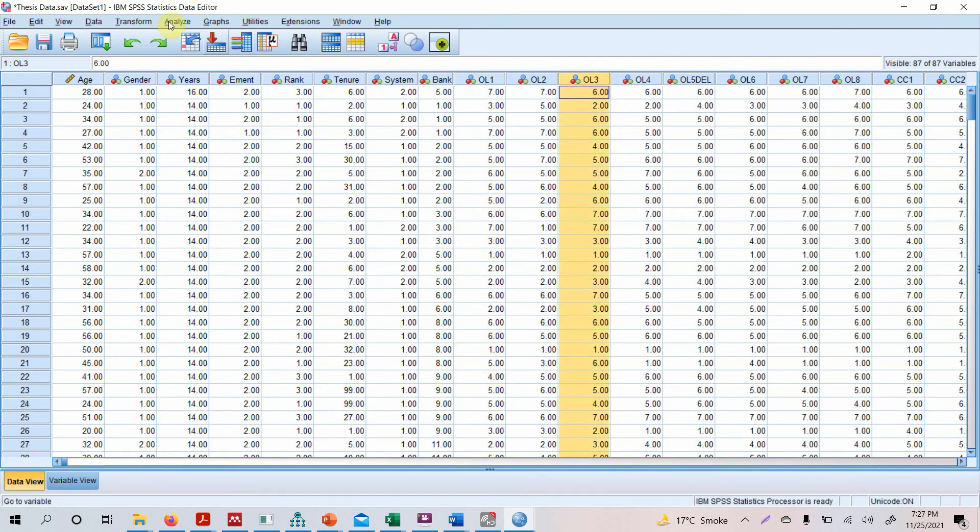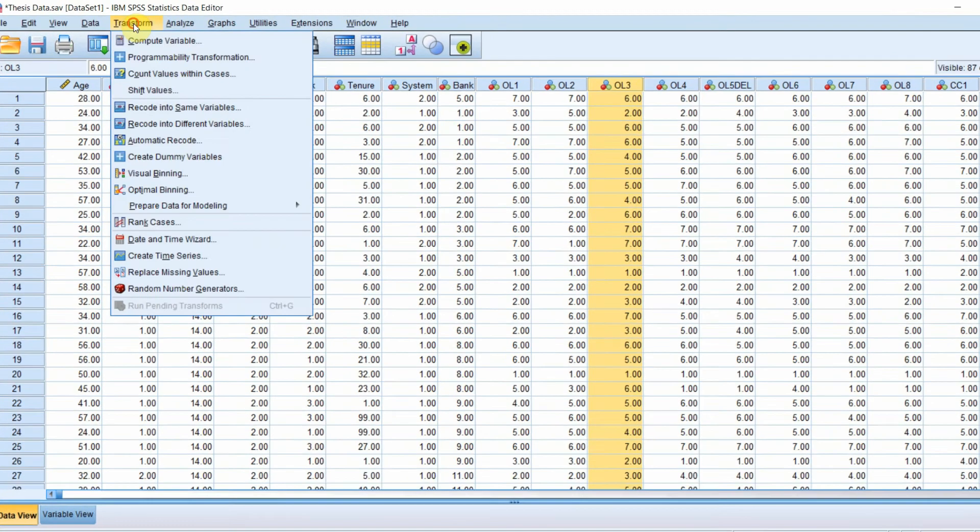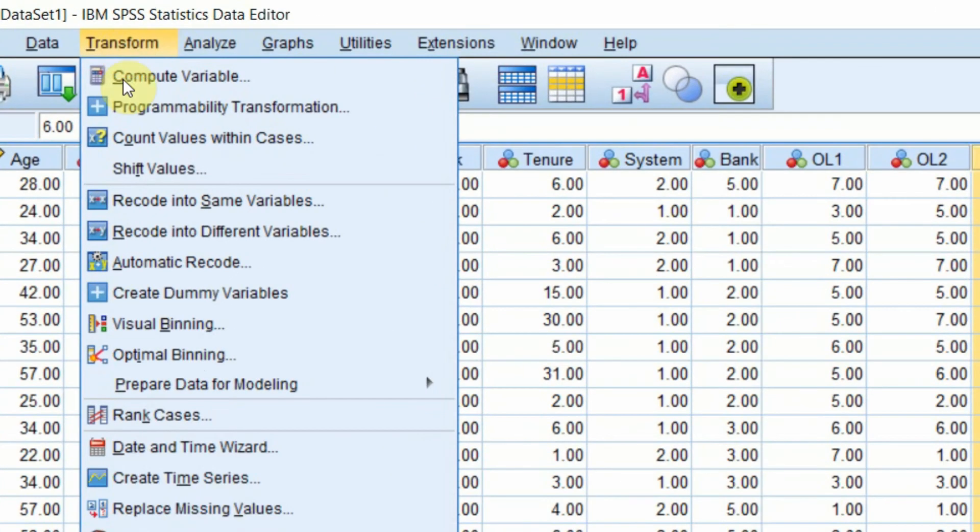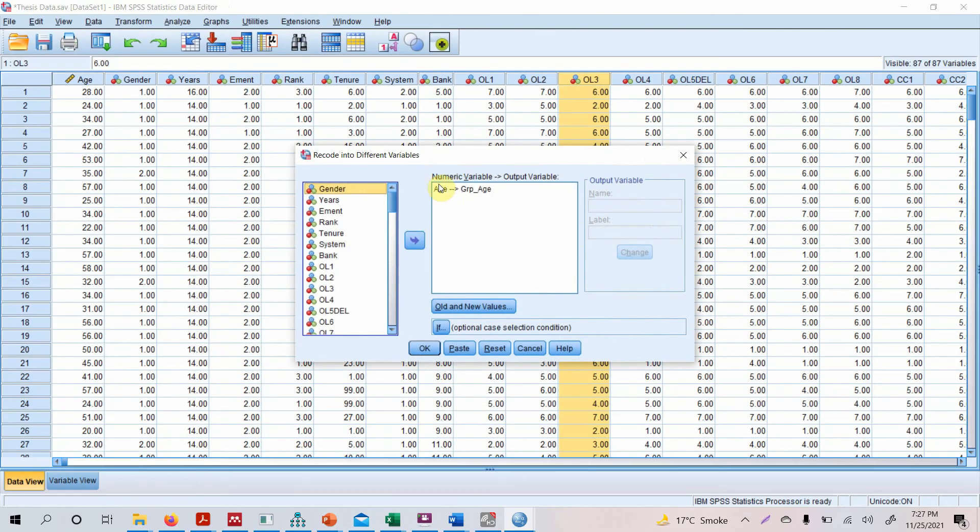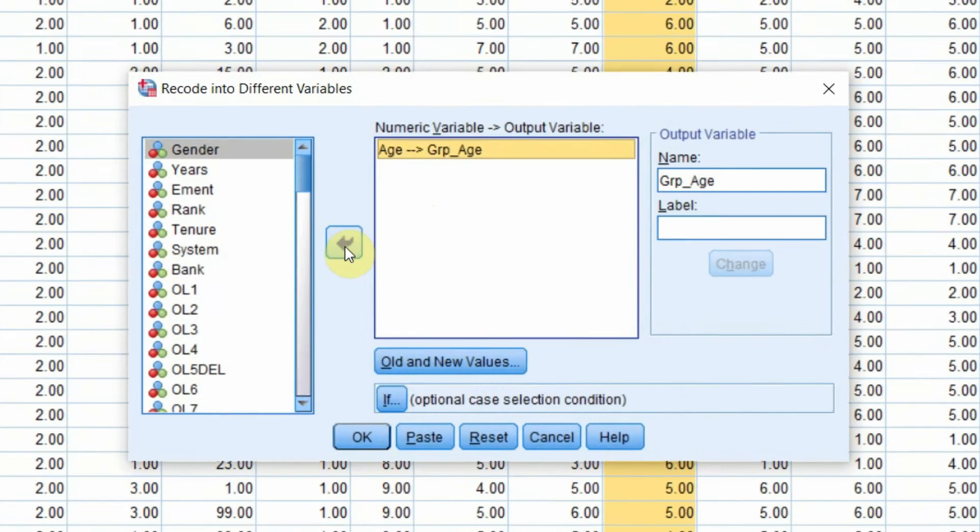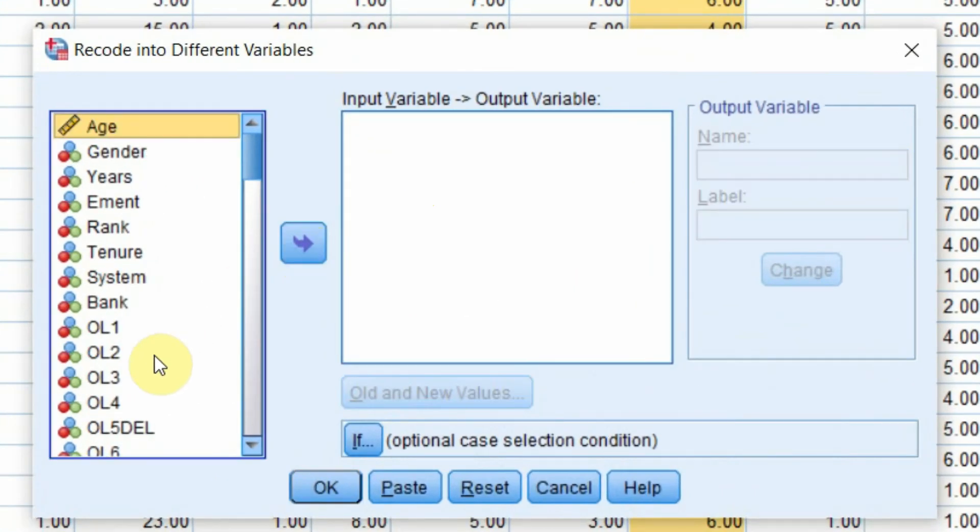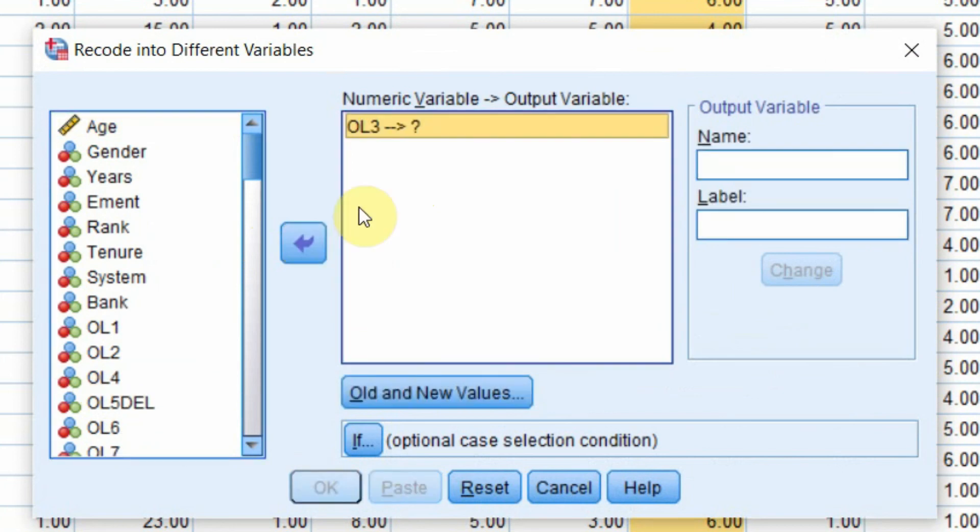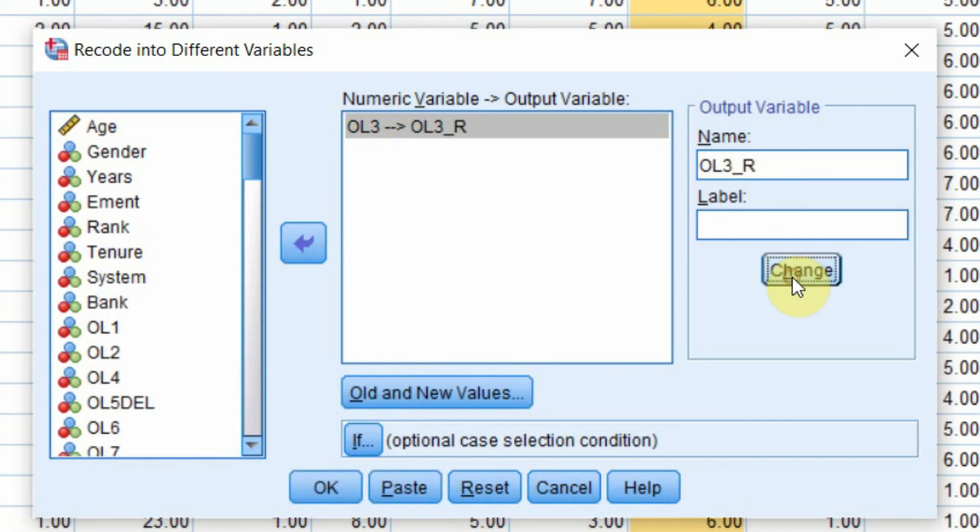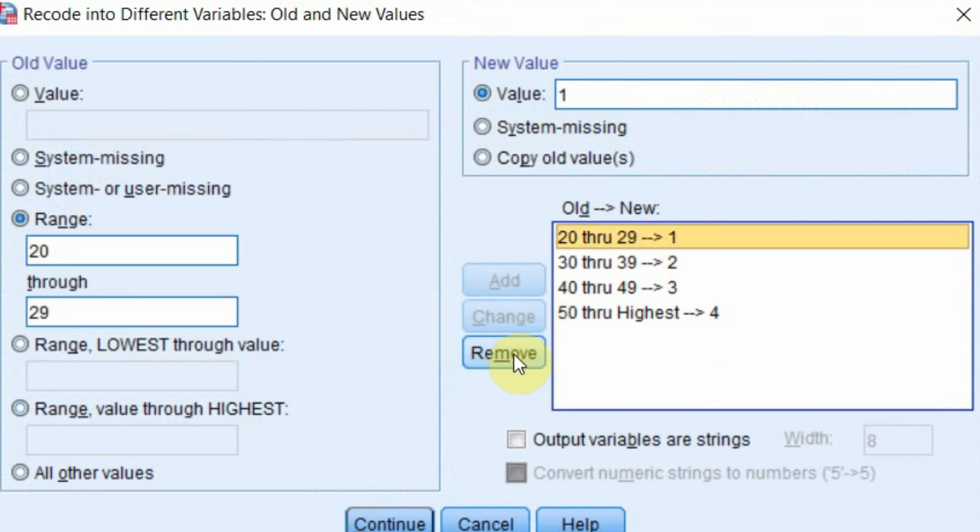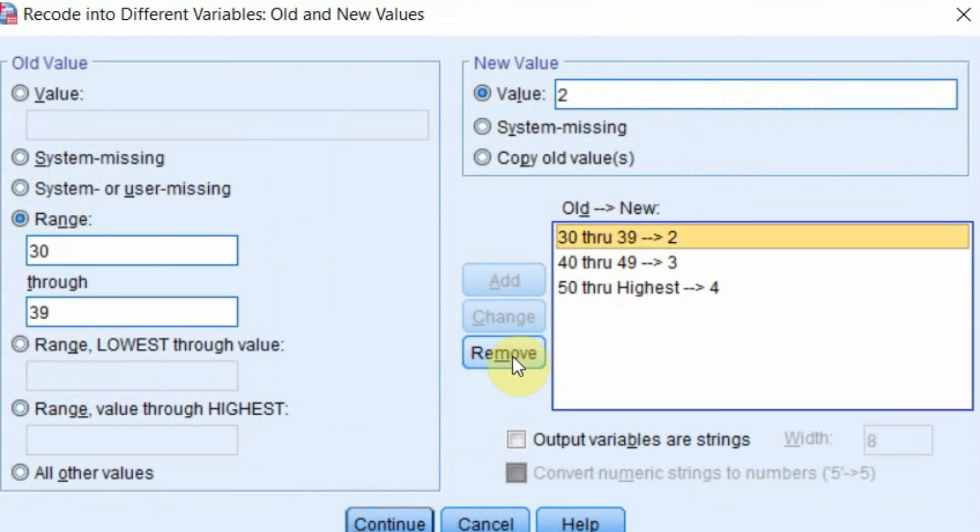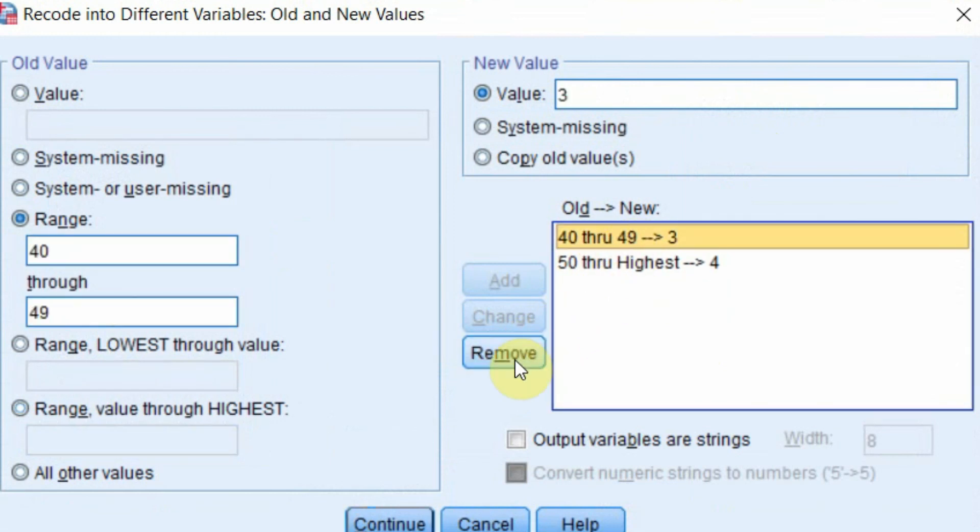So how do you do this? You need to go to Transform, Recode into Different Variable. Let's remove the earlier coding. This is the third one that we need to reverse code. And let's say we write OL3_reverse or R. Change. Go to Old and New Values. Now we do not need this because obviously the range is incorrect and everything else is incorrect as well, so we need to remove it.